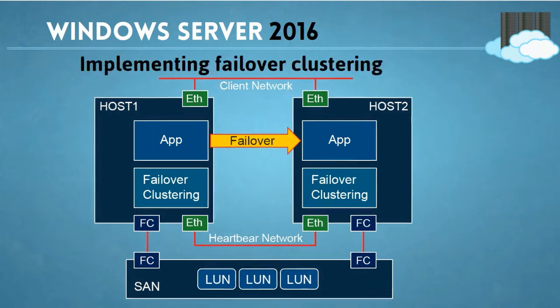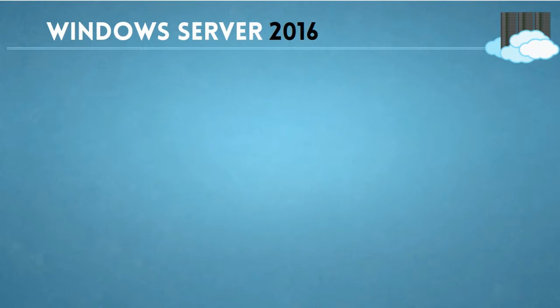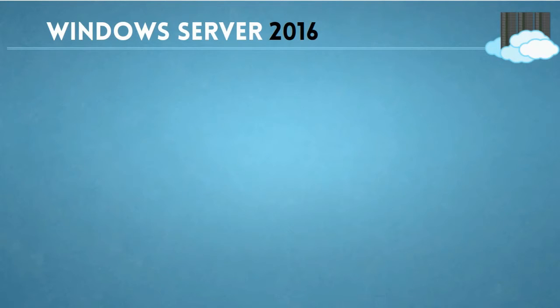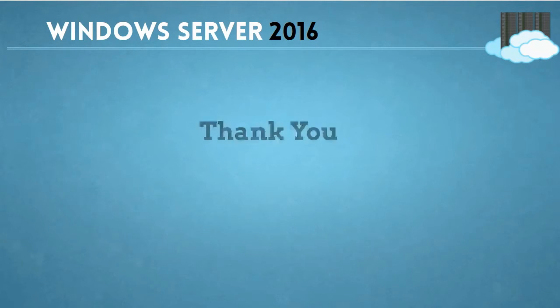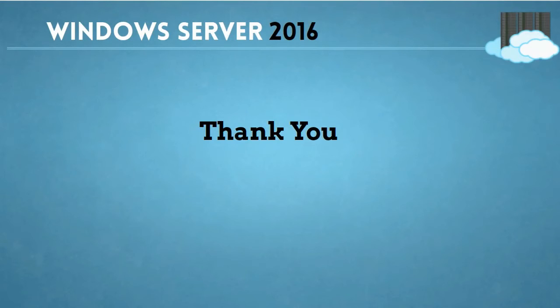These are the features which we are going to study in this course and we are going to work with them. For more details of this course you can refer to the blog which is mentioned below on the screen. Thank you for being with us and for your valuable time. I hope this is useful for you and I would like to see you inside the course.